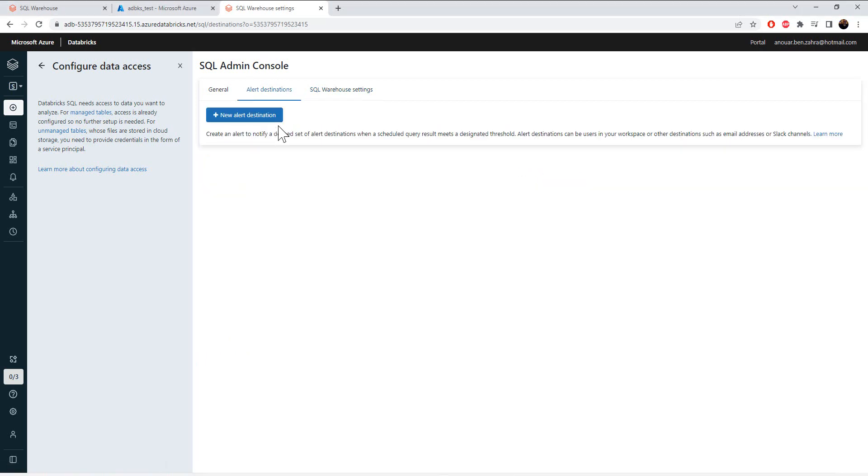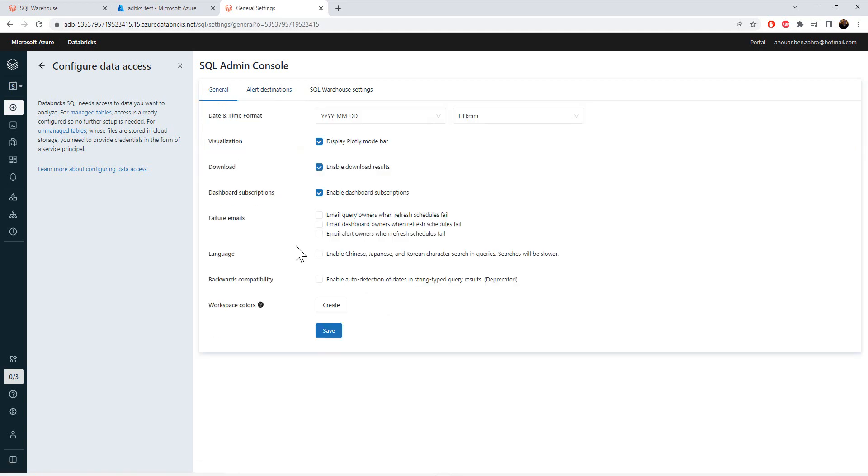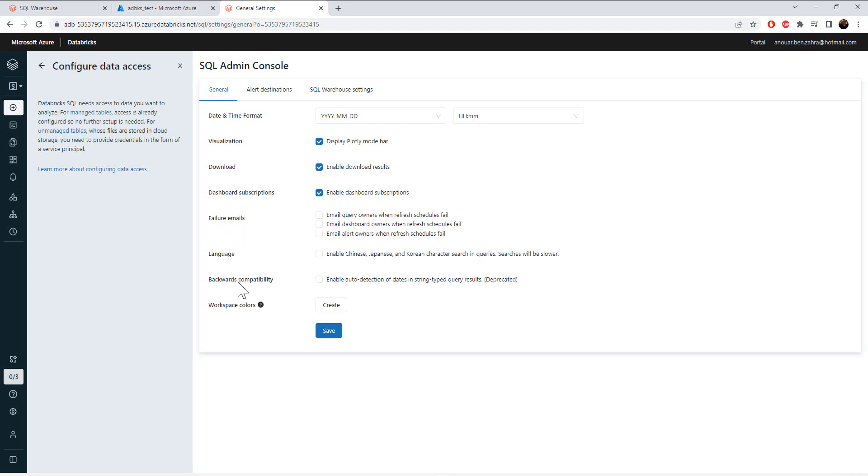The alert destination. You can notify your destination of a SQL query result by this tab. And here the general tab that contains date and time format, visualization, download, dashboard subscription, failure email, language, etc.